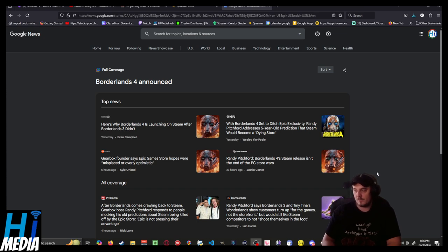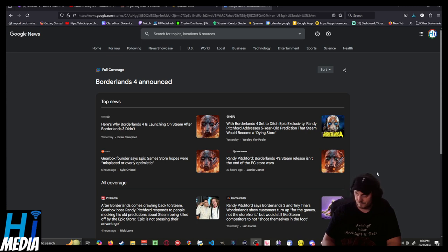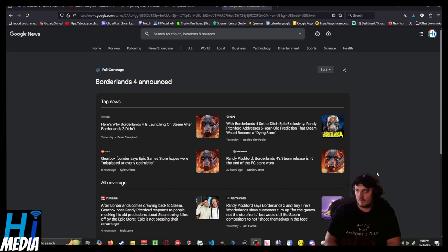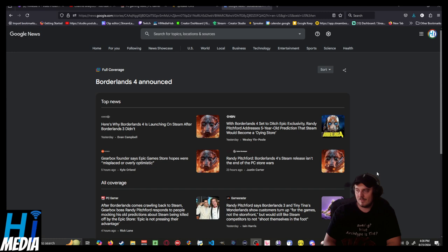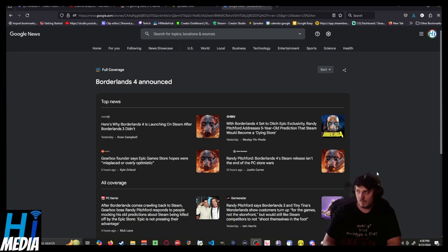And so Borderlands 4 is going to be releasing on Steam day one, as opposed to on the Epic Games Store. And I think what probably did it was the day one purchases of Borderlands 3 was less per capita compared to the day one releases of Borderlands 2.